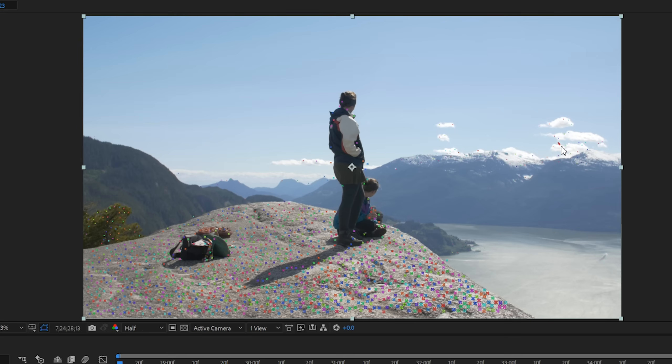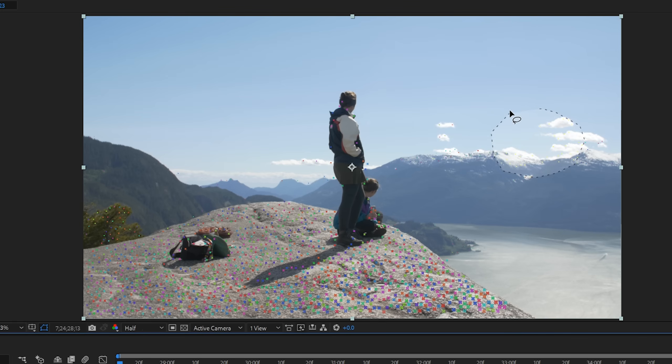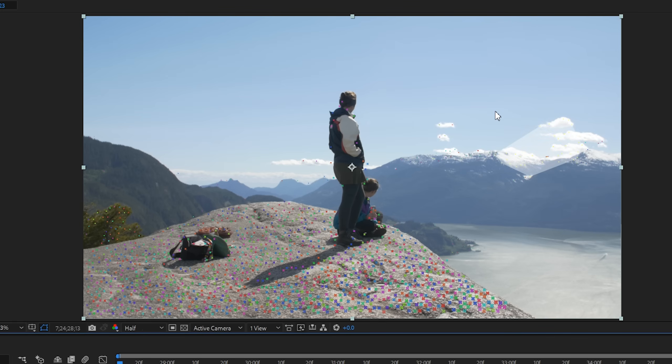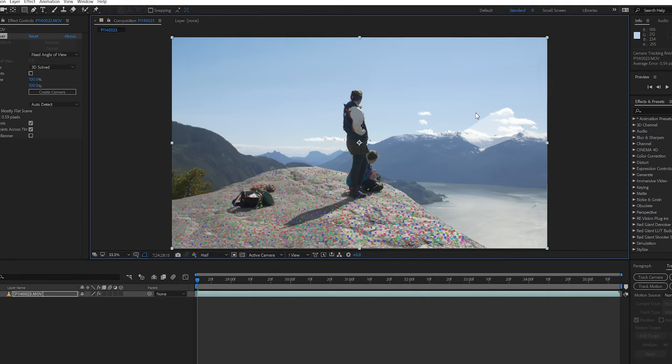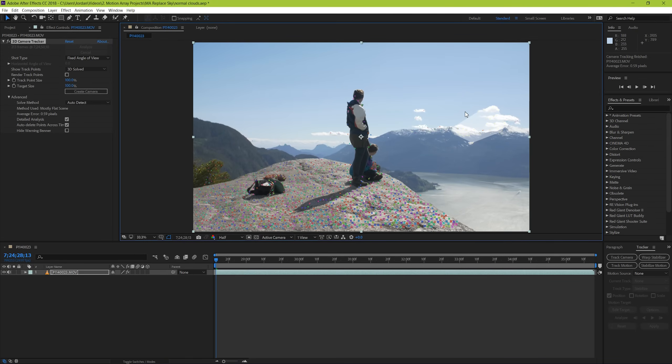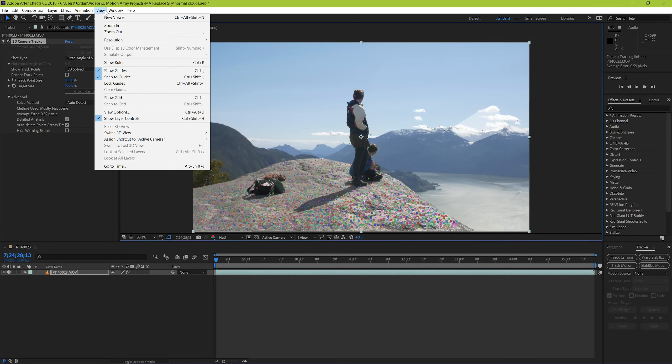So the way we select our tracking points is by clicking and dragging a circle around the tracking points that you want. If you're having trouble interacting with these markers, check to see if your layer controls are selected by going to view, show layer controls. Once you've highlighted them and when you right click, you have a few options.